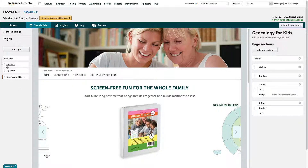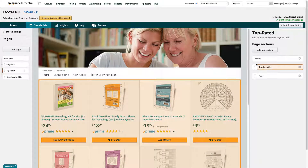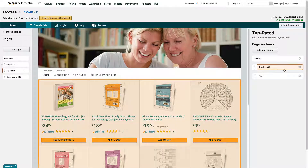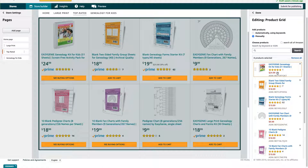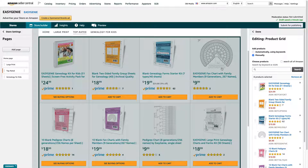The other thing I wanted to do is change Top Rated a little bit. Here is the way the page is laid out right now. The header is the first thing — and this header, by the way, is the same for all of my pages on the site. Then there's the product grid. If you click it, it'll show you the products that are showing up there. I specifically chose them in this order: I wanted this Easy Genie Kids Kit to show up in the top left corner, and then I wanted this fan chart to show up on the right.